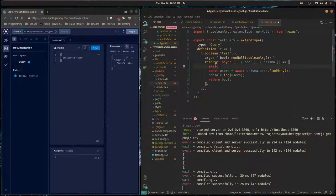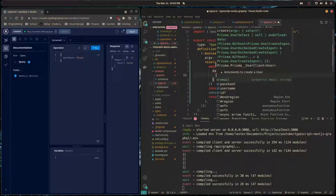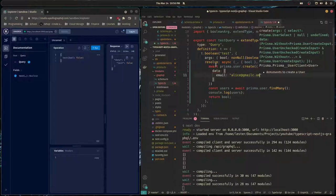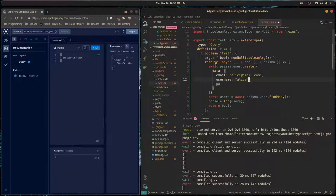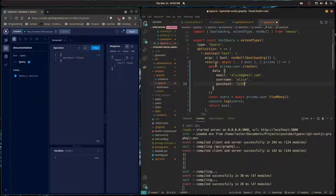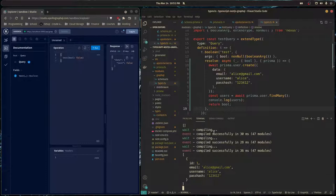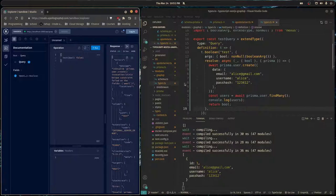Looking at that empty array may not be very convincing that everything's working, so I'm just going to do await prisma.user.create with data - the email can be alice at gmail.com, the username can be alice, and the password hash can be whatever. When we run this query we see this, and when we run it again we're going to see two users. Actually, we're getting an error because we're trying to create a user that already exists.